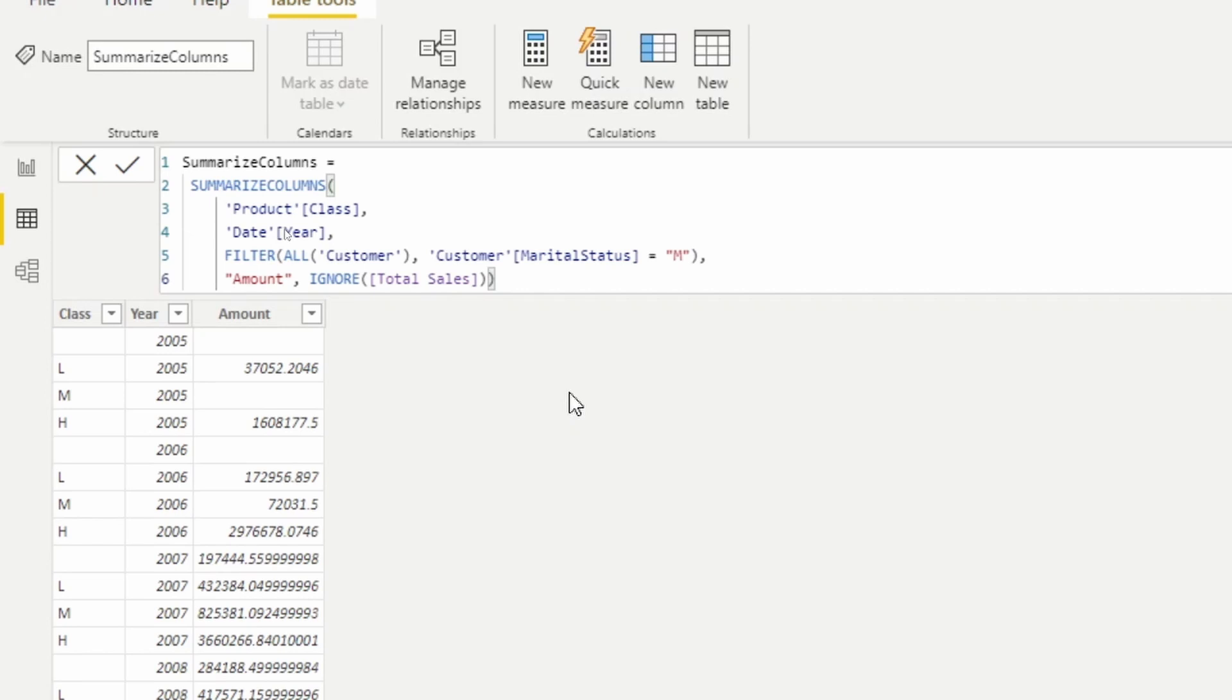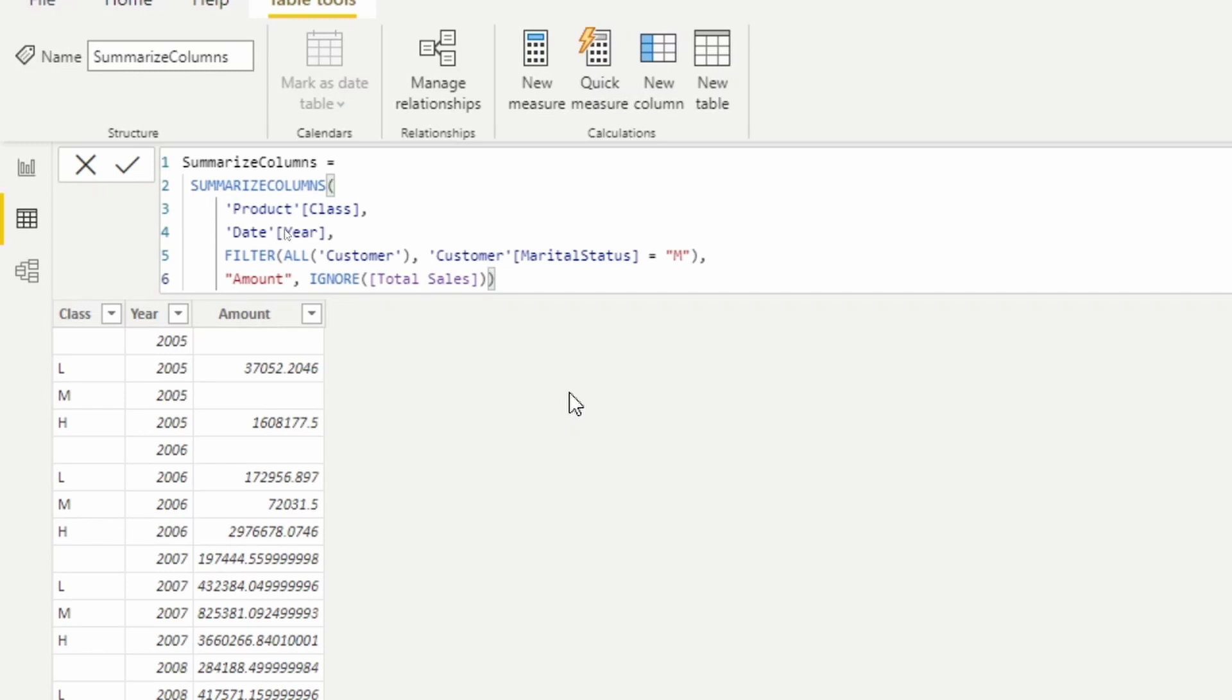If you're going to be using these functions inside of measures, it is recommended that you use the combination of ADD COLUMNS and SUMMARIZE rather than SUMMARIZECOLUMNS. If you're just running a query, SUMMARIZECOLUMNS is going to work just perfectly for you, but if you're going to be using it in a measure, you have to make sure that context transition is not performed because it's going to cause your SUMMARIZECOLUMNS function to not work properly.